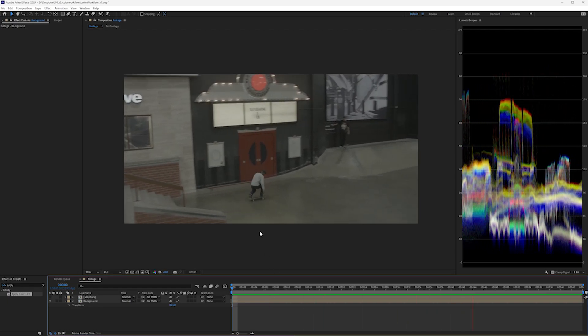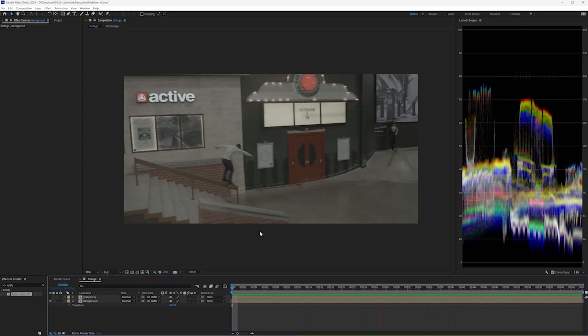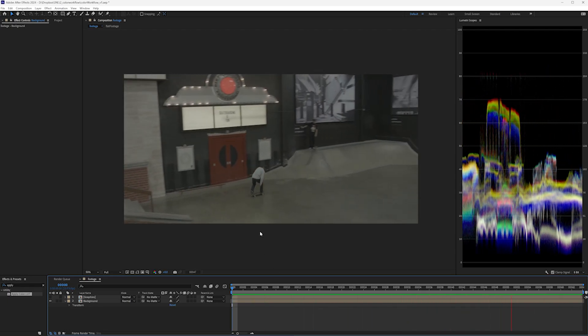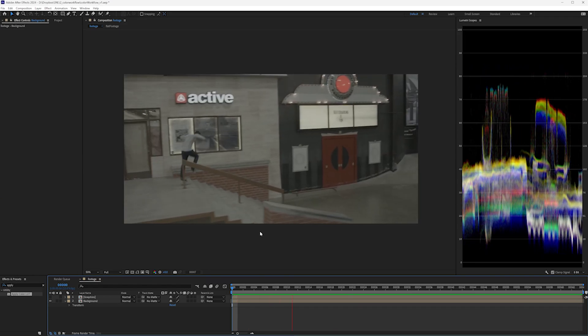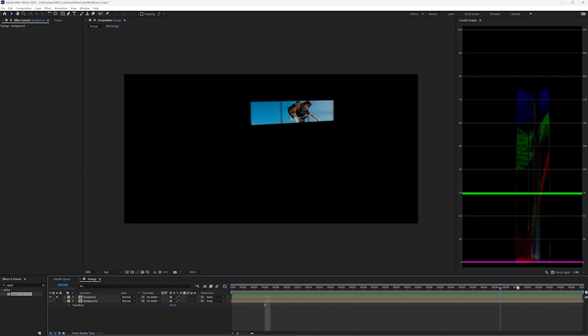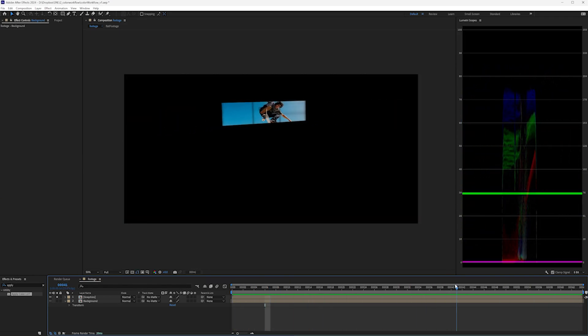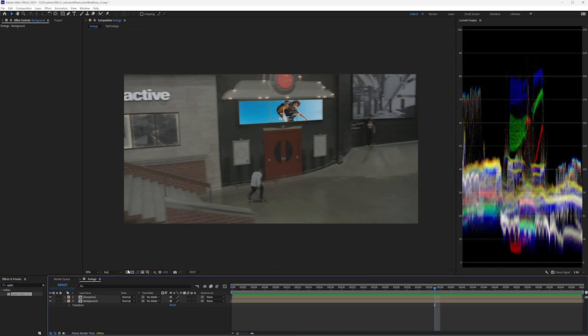The editor gives you a shot that's pretty flat, you don't know the color space, you don't have a LUT, and you have to composite in a new poster. So you comp in the poster, and now you need to make it match.